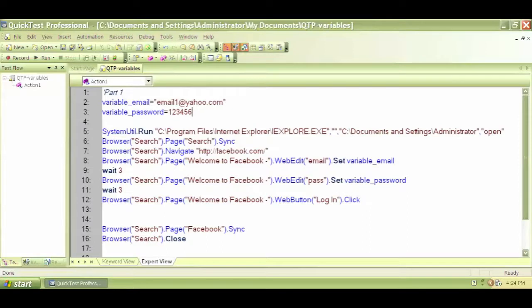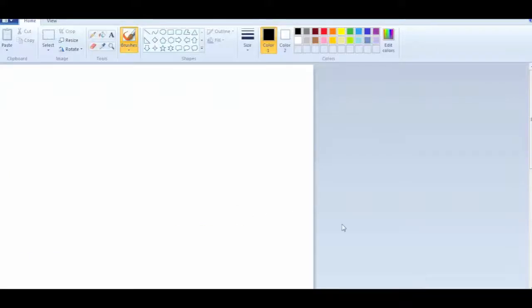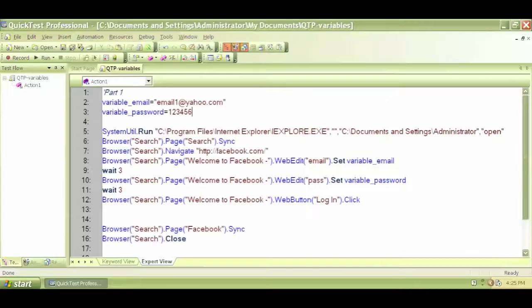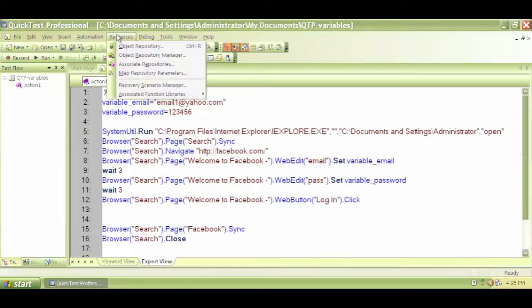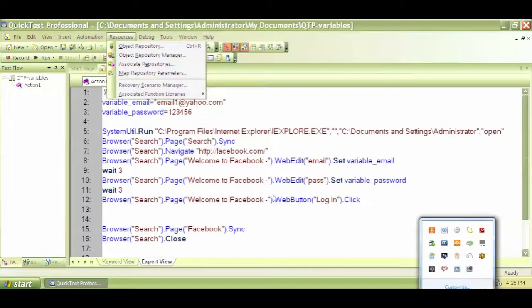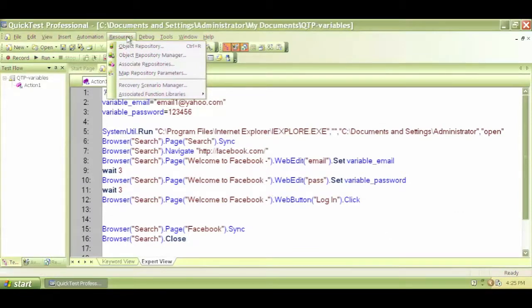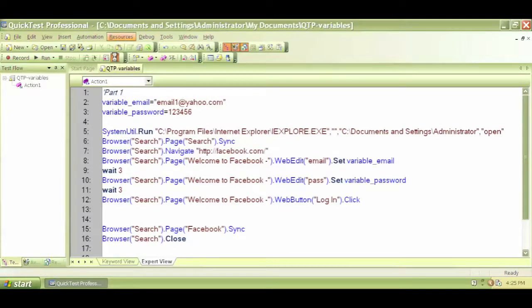Let's try to understand this concept in Quick Test Professional in detail — the concept of identifying objects. QTP stores everything, all the object properties and values, in the object repository. This is the object repository icon — this is the shortcut. You can also get to it from Resources and click on Object Repository. Let's click on the shortcut.